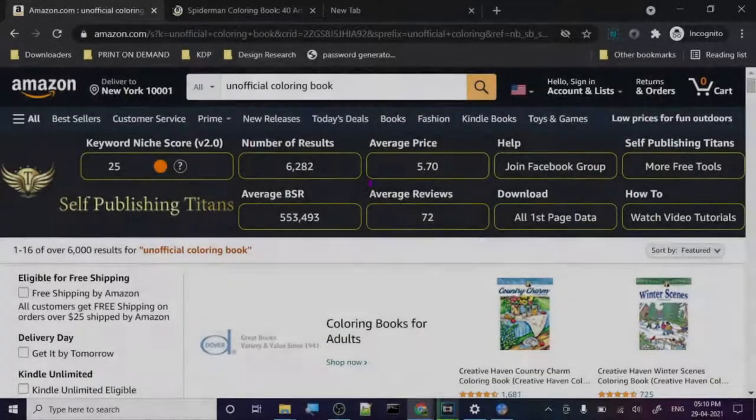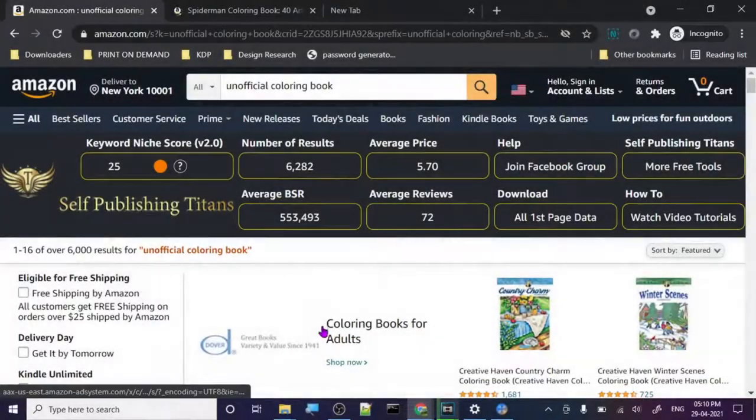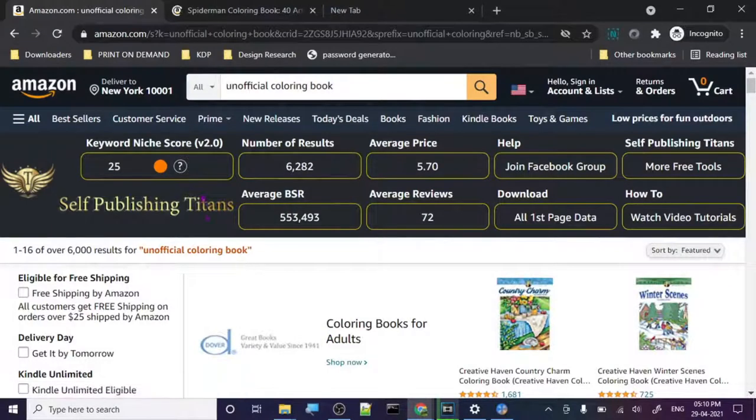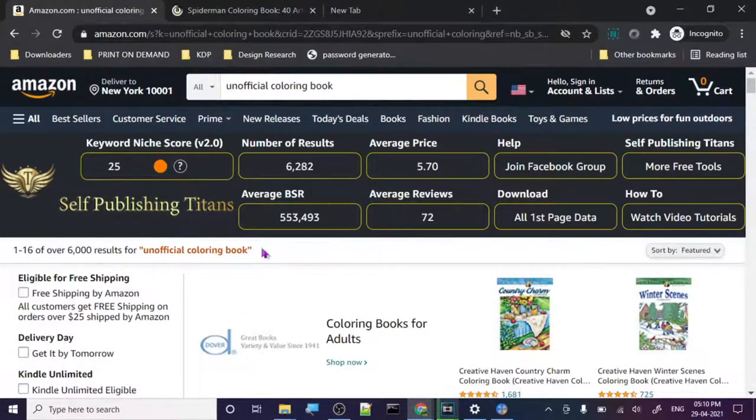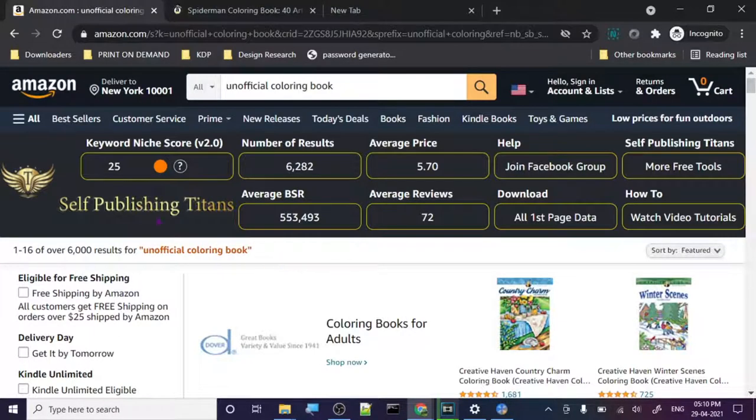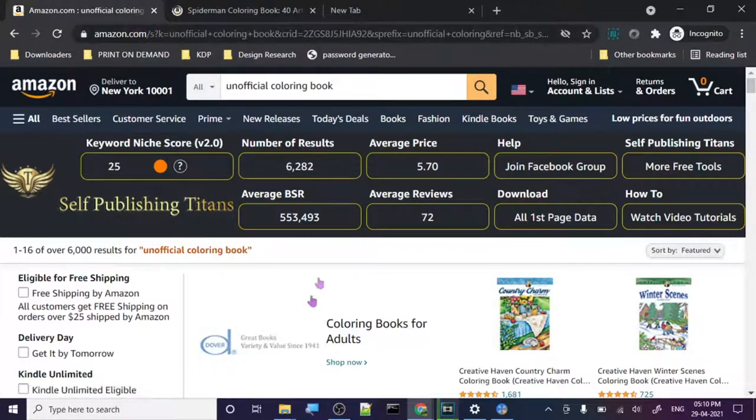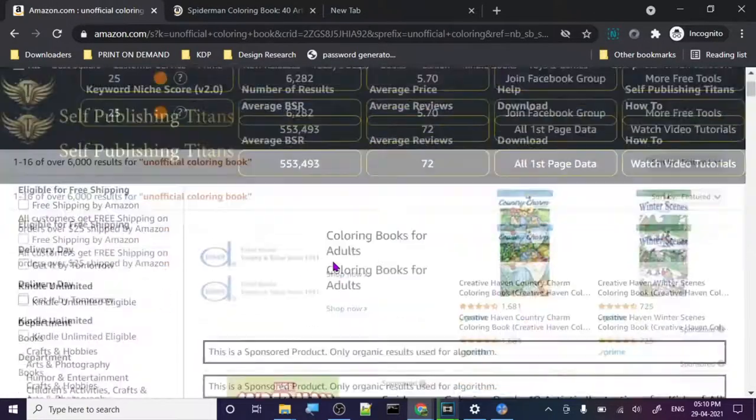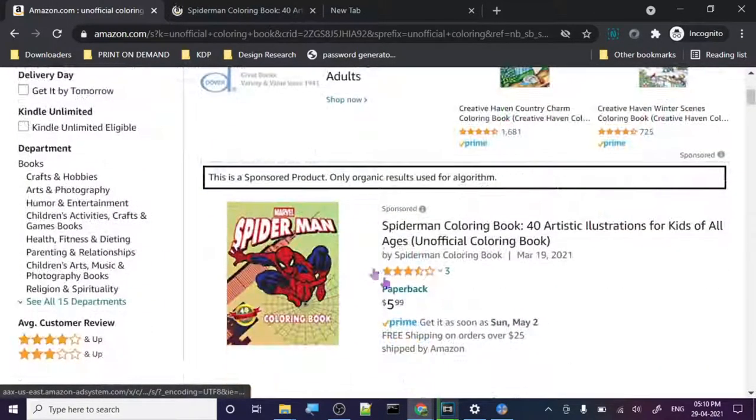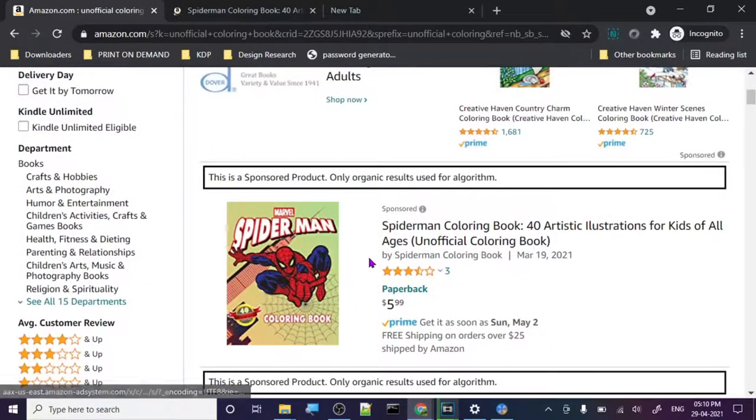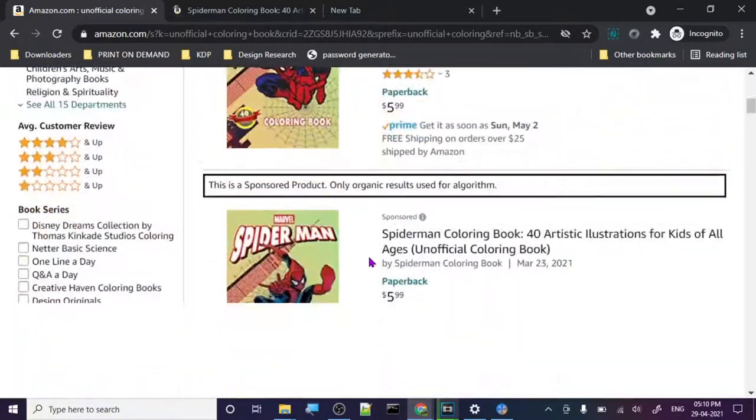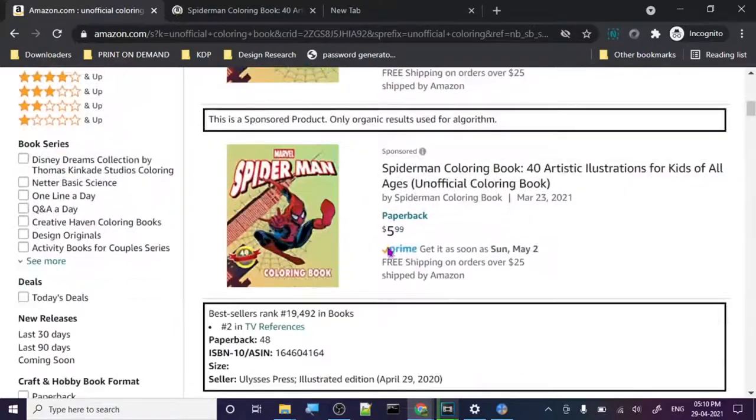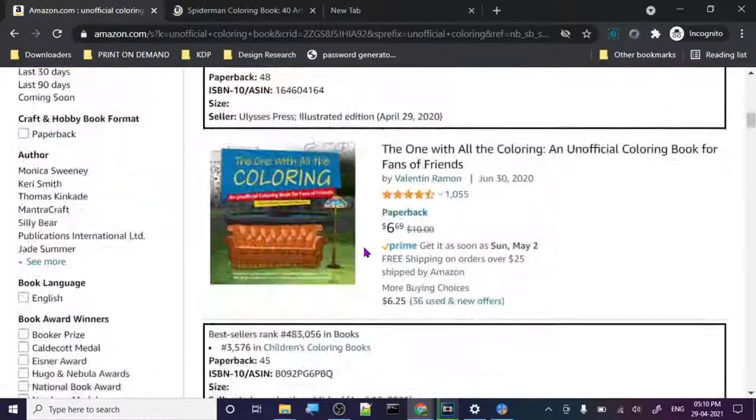Hey guys, so today we are going to discuss an interesting topic that I have found on Amazon KDP. We are currently on amazon.com and I have searched for unofficial coloring book, so let's just go down and check out the list.